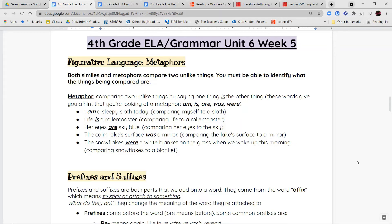When you find those linking words in between, it's usually telling you that one thing is another thing. 'I am a sleepy sloth today' — I'm comparing myself to a sloth, and the word am is my clue word. 'Life is a roller coaster' — I'm comparing life to a roller coaster. 'Her eyes are sky blue' — I'm comparing the color of her eyes to that really light blue we see in the sky.